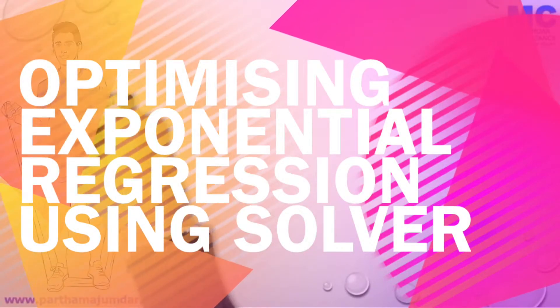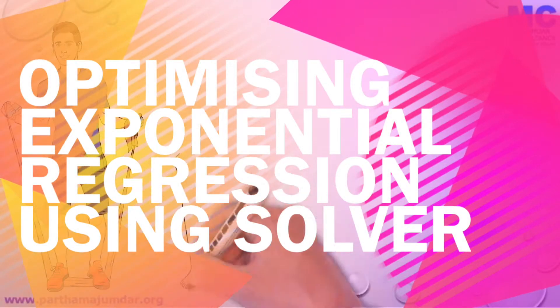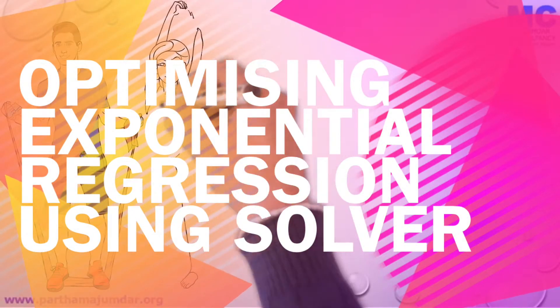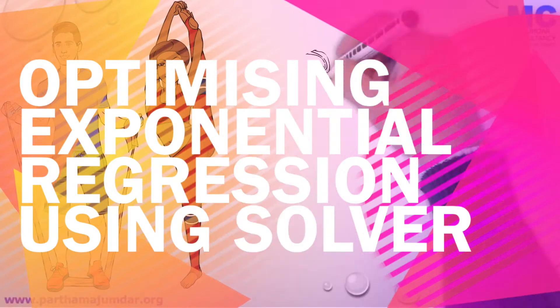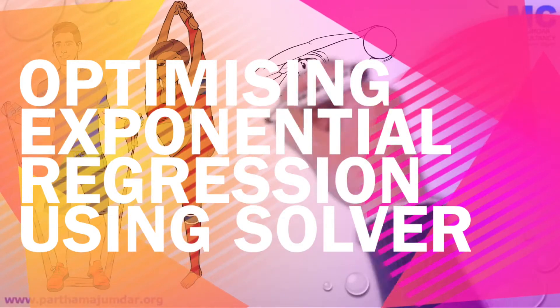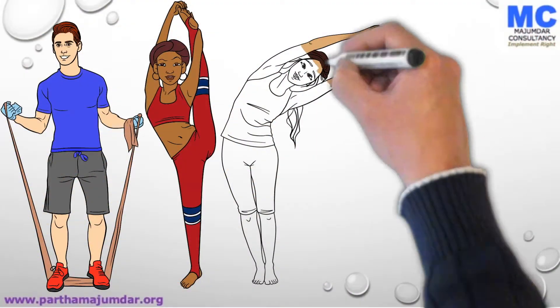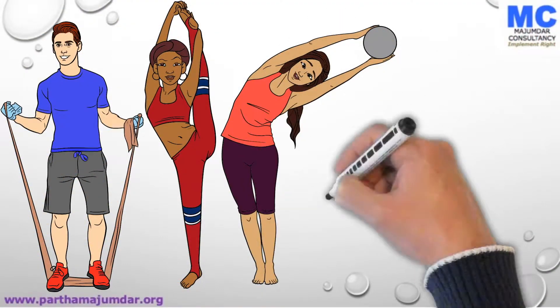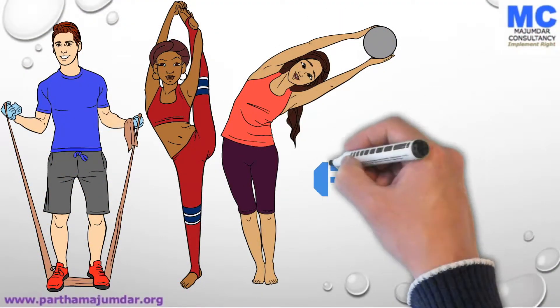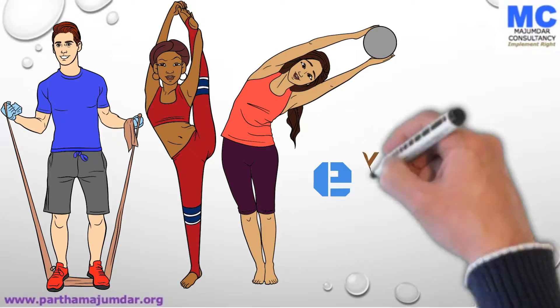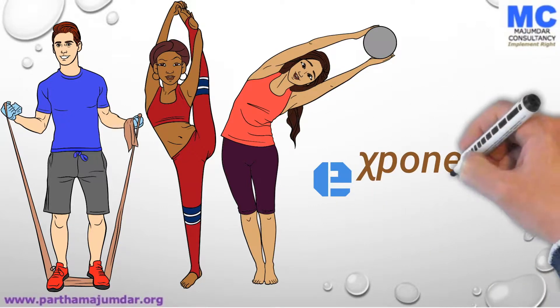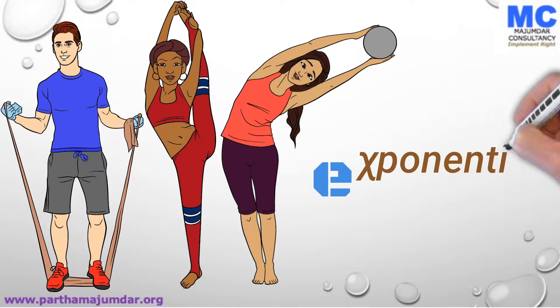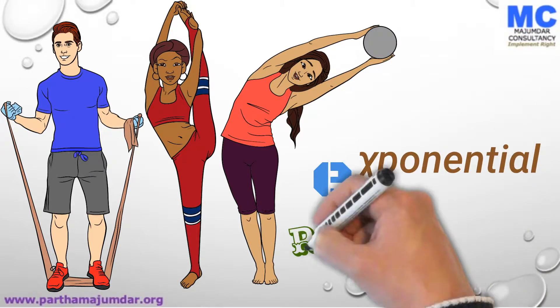Hello and welcome. My name is Partho Majumdar. In the last video, we saw how we can do exponential regression using linear model using Excel.